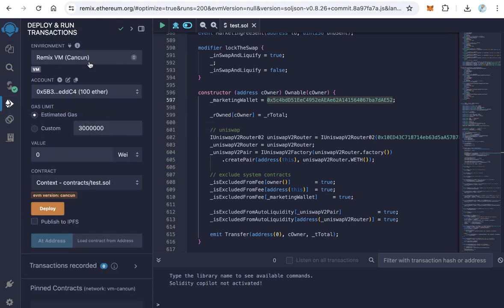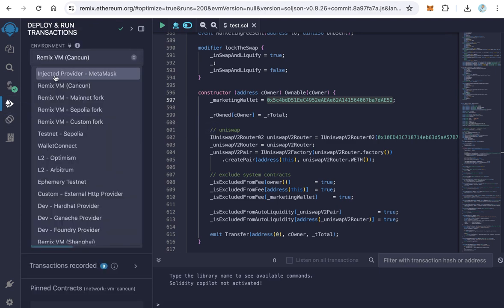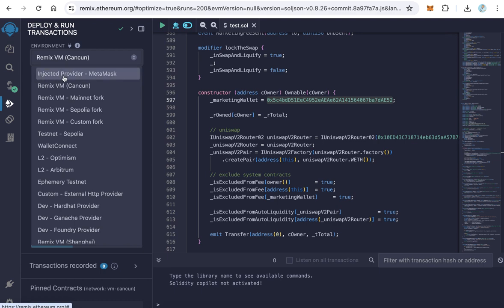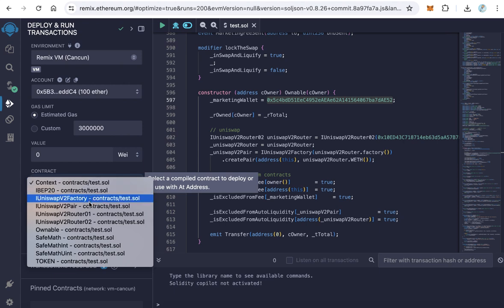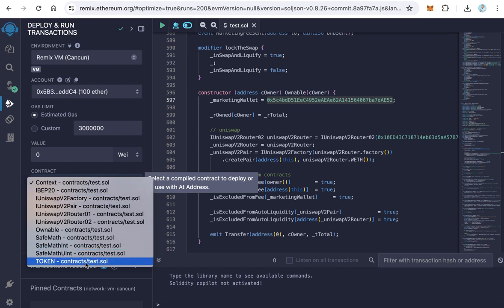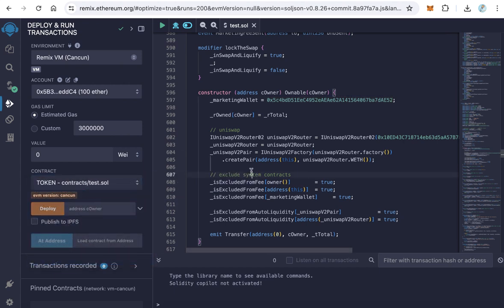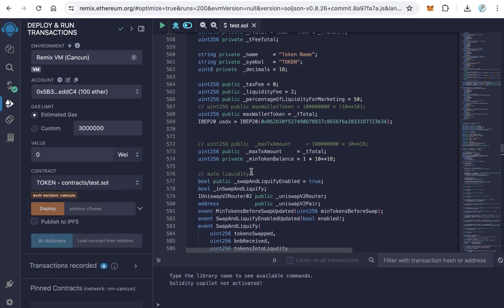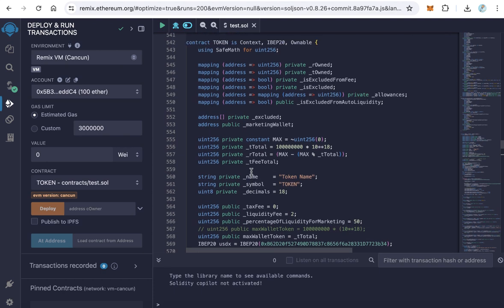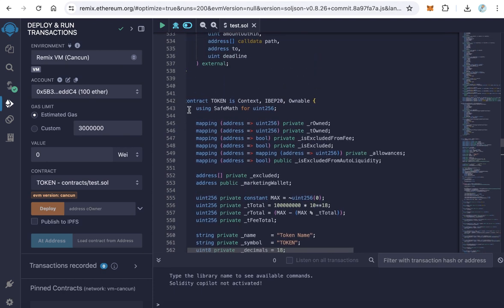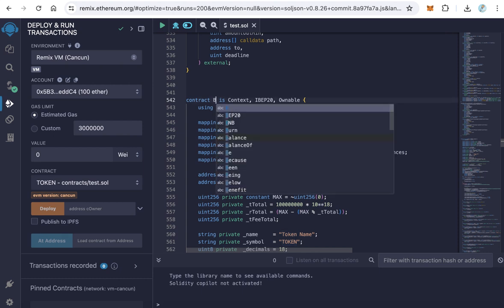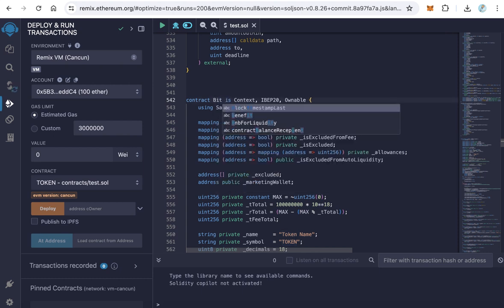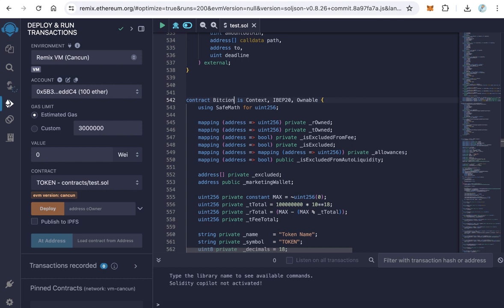Choose the injected provider MetaMask. I don't have enough balance now to deploy a real token, but I want to show you the steps. Select the injected provider MetaMask. Here, select the token. Of course, we can change this. The default name of the contract is token. For example, if your token name is Bitcoin, it is better to make it like your token name. And after every change, you have to go back and recompile.